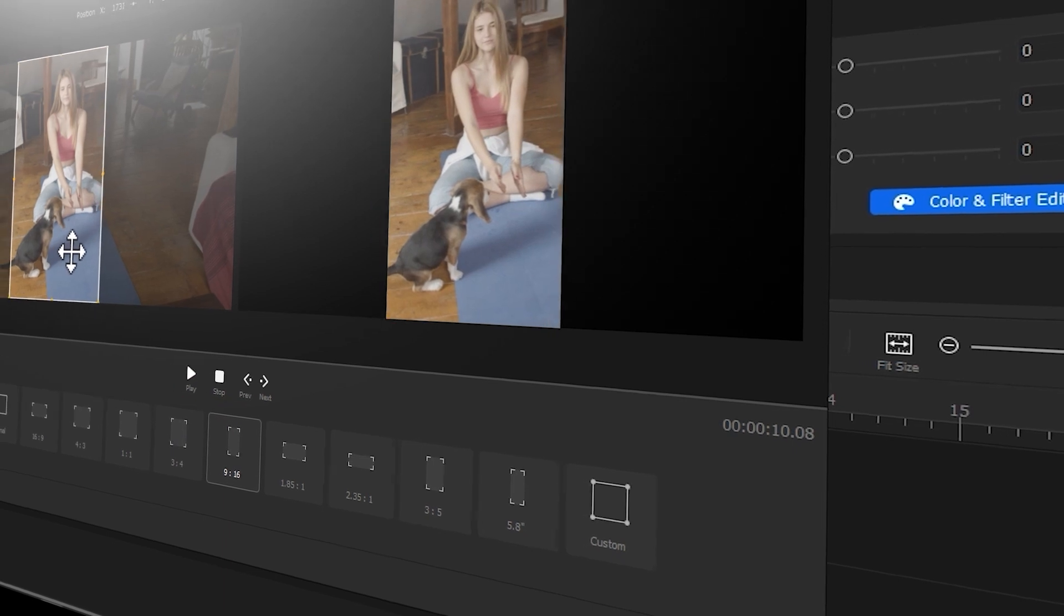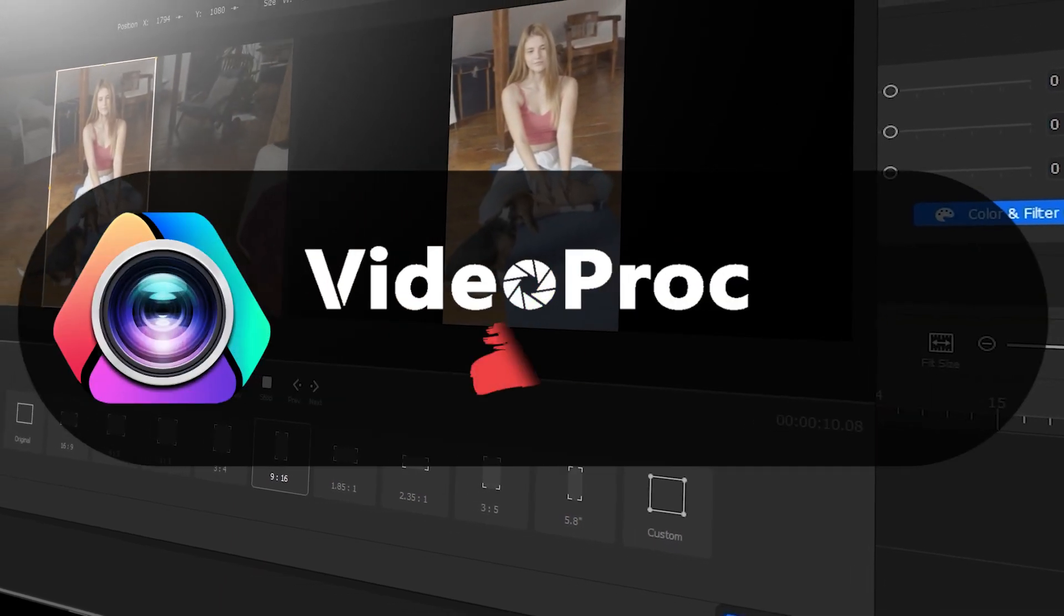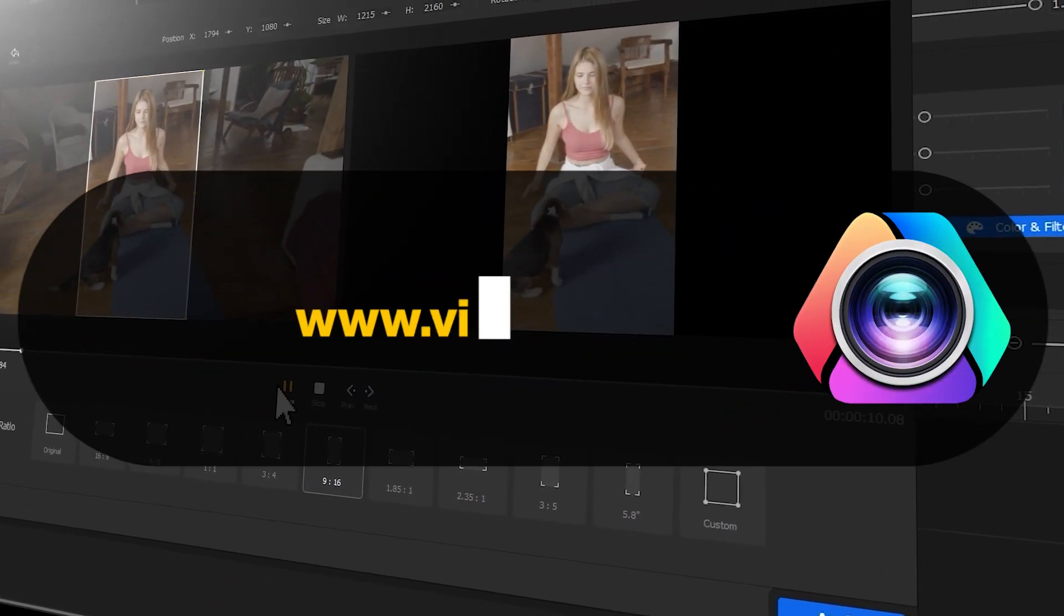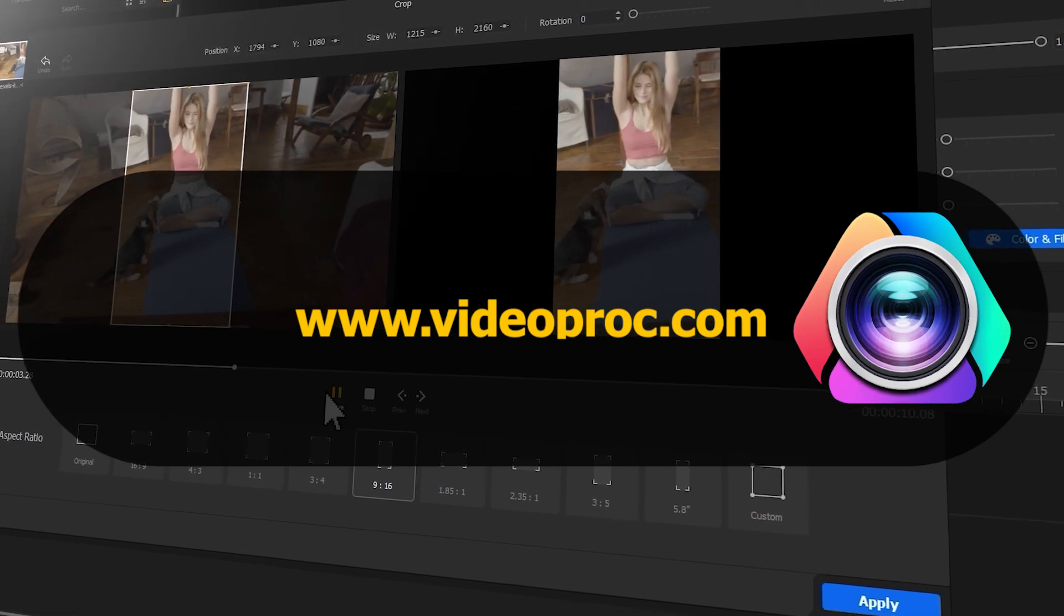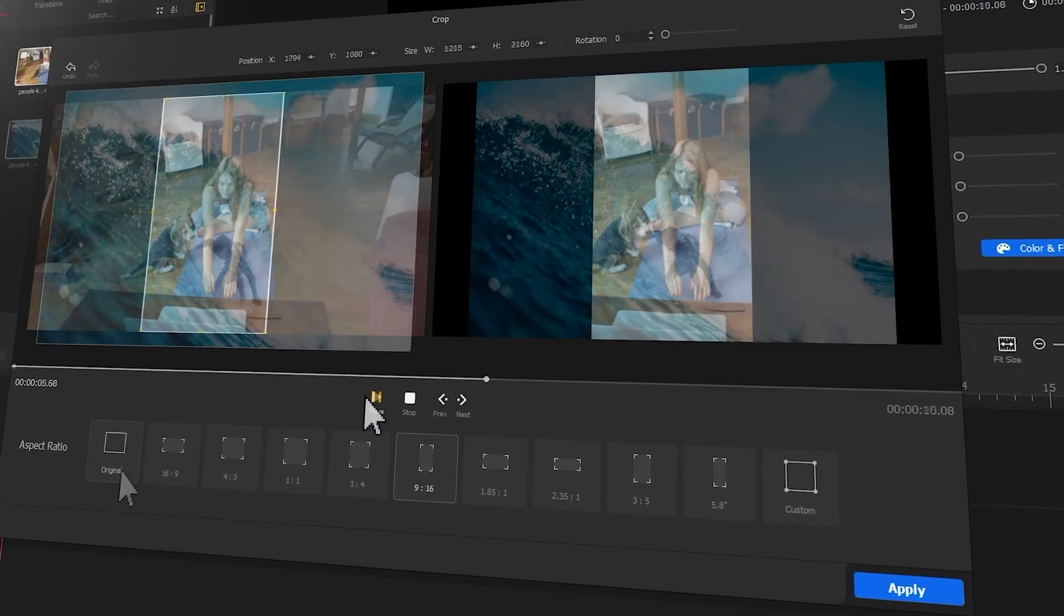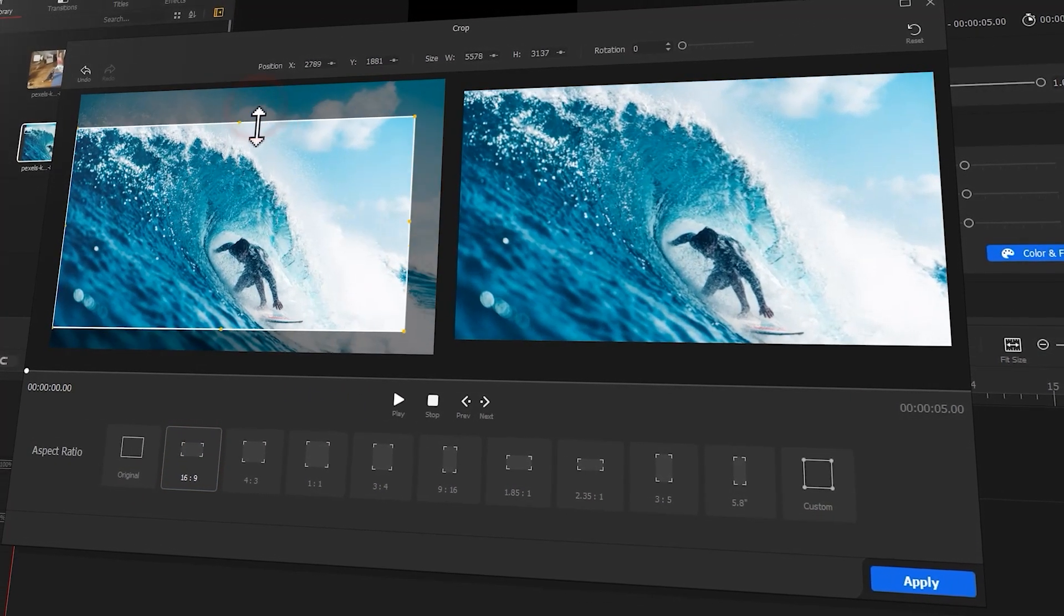But before we start, make sure to free download the software through the link we put in the description box down below. Alright now, let's get into today's video.